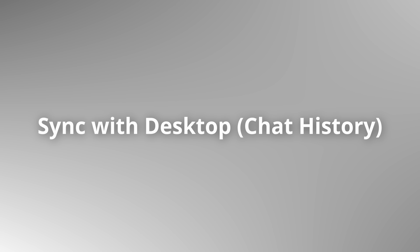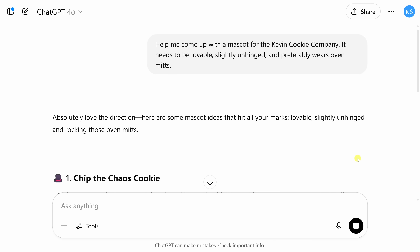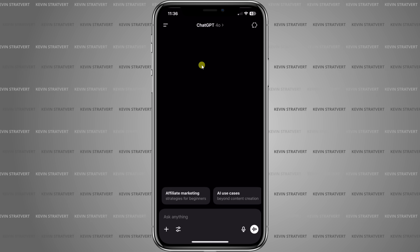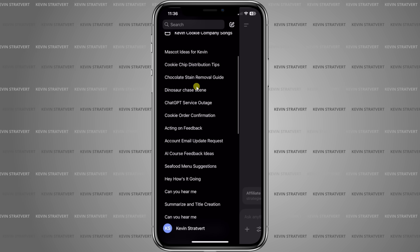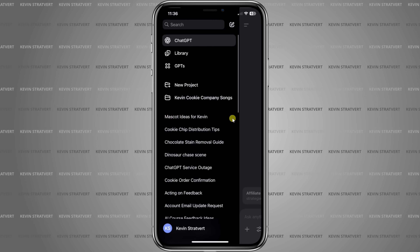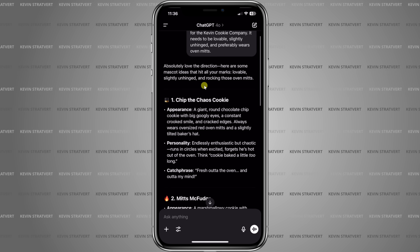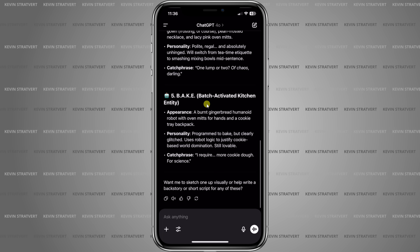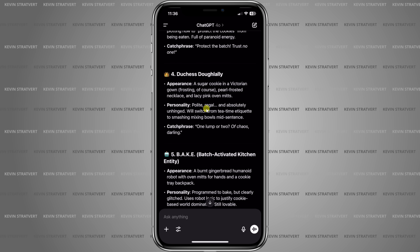One of the best parts of using the ChatGPT mobile app is that everything stays in sync with your desktop. For example, on my PC I type in: 'Help me come up with a mascot for the Kevin Cookie Company.' I get a few different responses. Then I jump on my phone, open up the sidebar in the top left-hand corner, and I can see all my past chat conversations. Right here I see 'Mascot ideas for Kevin.' I click on that and there's the entire conversation. Your entire chat history syncs across devices automatically — that way, you have everything when you need it.